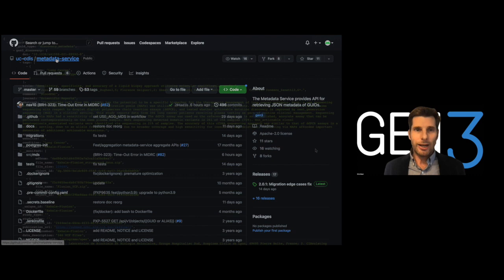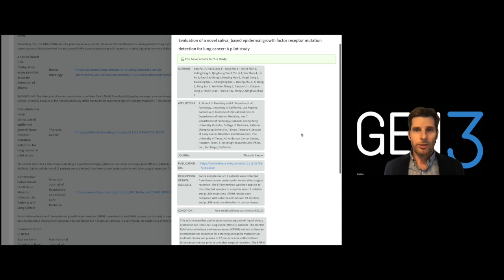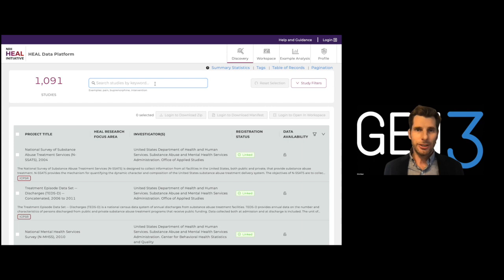Gen3 also has a schema-less metadata service that allows datasets to be described using flexible custom attributes and tags. This schema-less metadata service supports the building of Gen3 data meshes, where dataset metadata is aggregated across resources that may employ different data models. Gen3 data meshes empower discovery of datasets across an entire data ecosystem using keyword search and facilitate download or export of data to analysis workspaces.